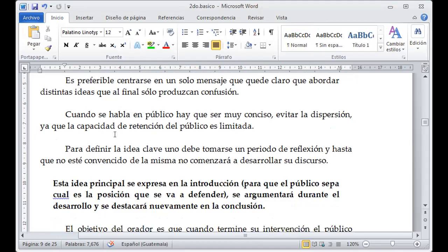La capacidad de retención del público es limitada y no vamos a pasar horas hablando de un tema porque las personas se van a aburrir y cansar. Lo que voy a hacer es definir la idea central de lo que quiero compartir. Para preparar mi discurso, tengo que emplear un tiempo estipulado y saber cómo convencer o informar a las personas de lo que quiero compartir.